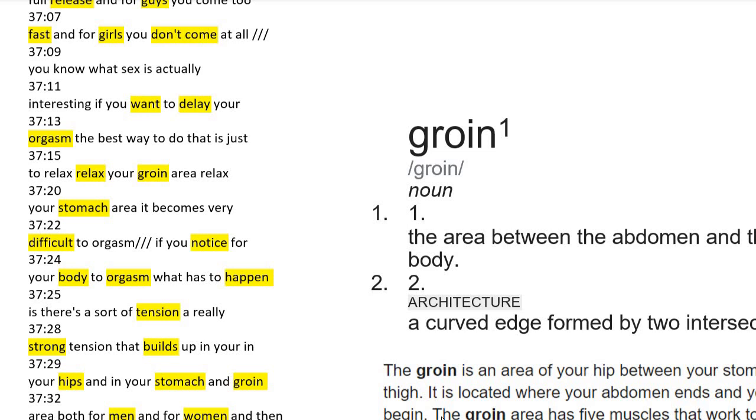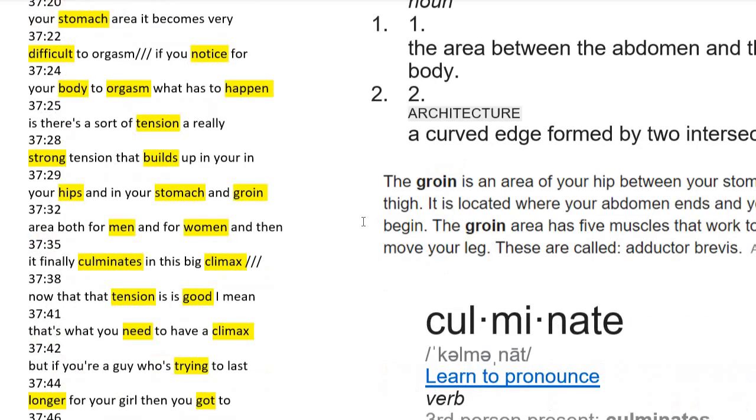Hi, today I'm going to explain Leo's body awareness. It's 37 minutes 7 seconds, and if you want to delay your orgasm, you just relax your groin area and stomach. It's very difficult to orgasm with those parts of your body being relaxed.